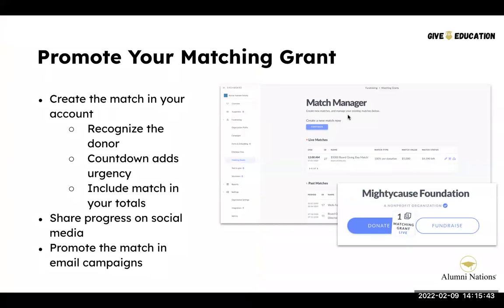A matching grant is ultimately a marketing tool, so you need to promote it. Go to the matching grant tool on your Give Education profile and add it there. Built-in marketing tools include a sticker on your donate button when the grant is active, changes to your checkout process reflecting the match, and it gets listed on your profile. Promote it on all social media channels, send emails to donors and prospects, and use countdowns to add urgency and get people excited to further their dollars.